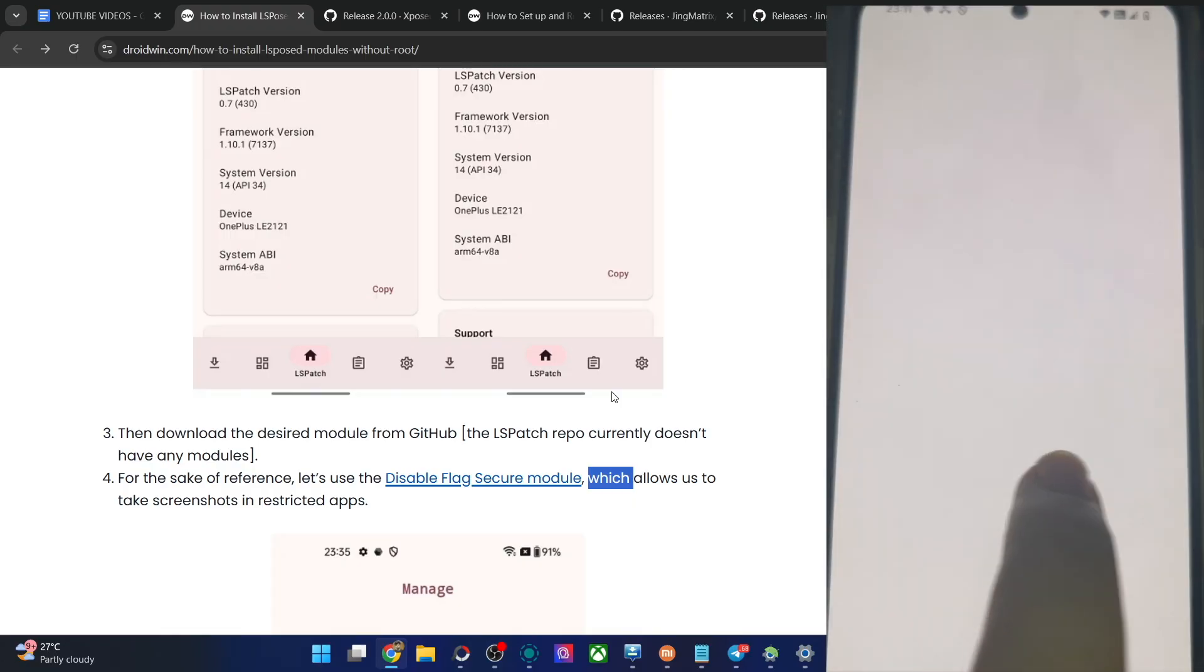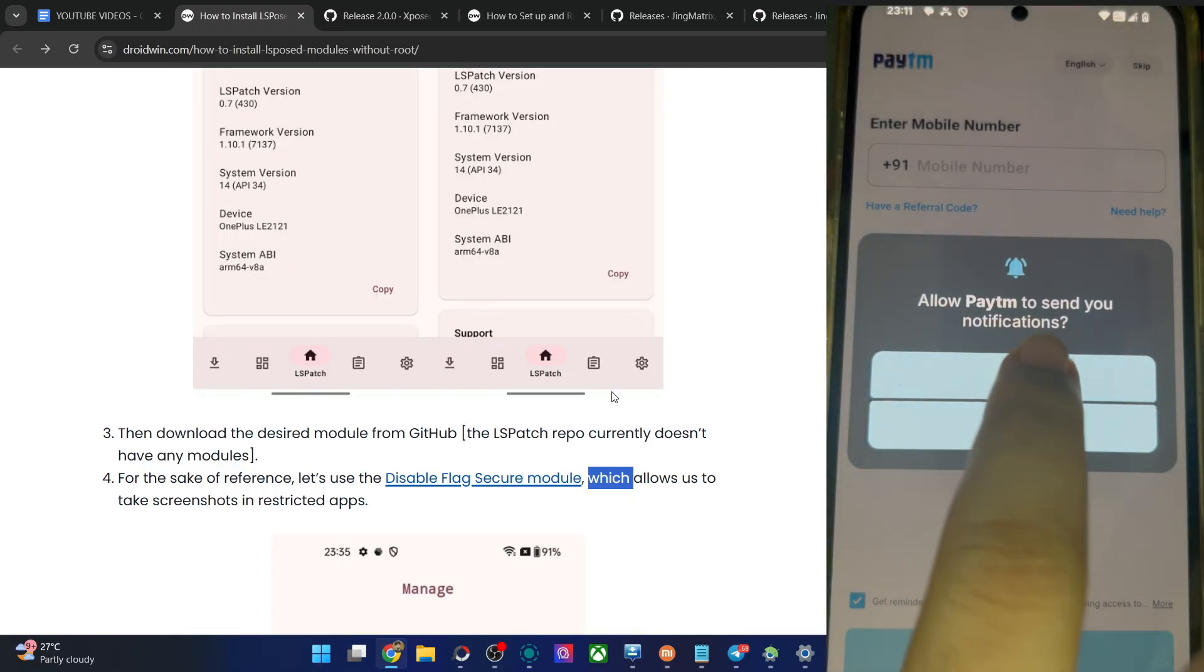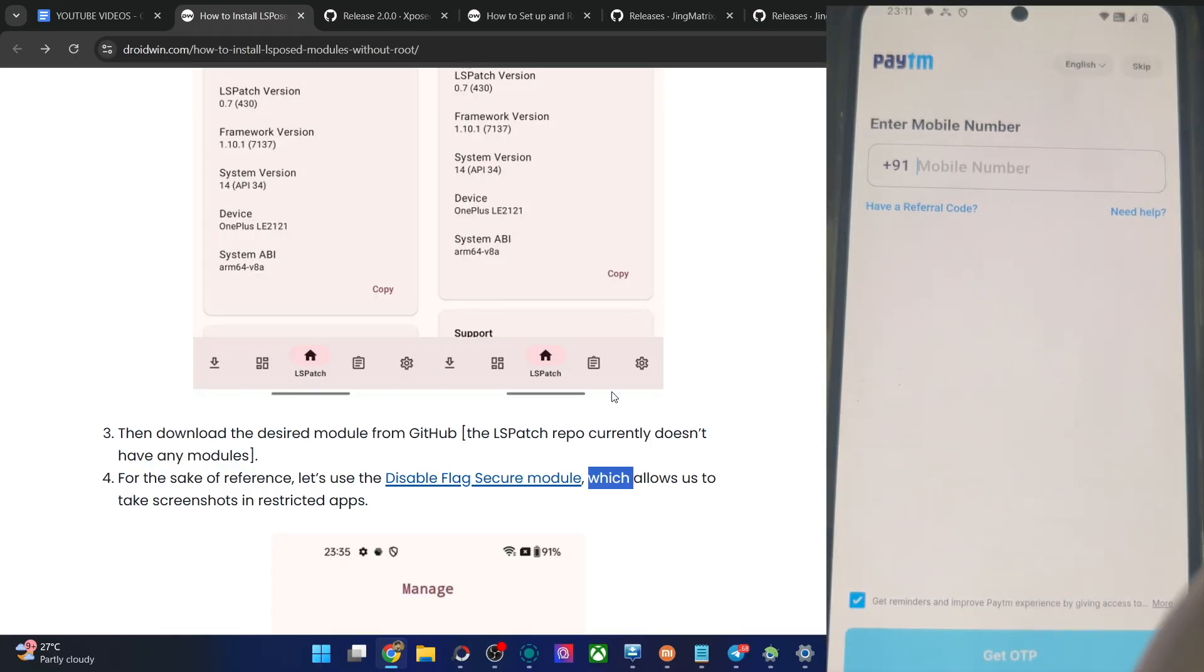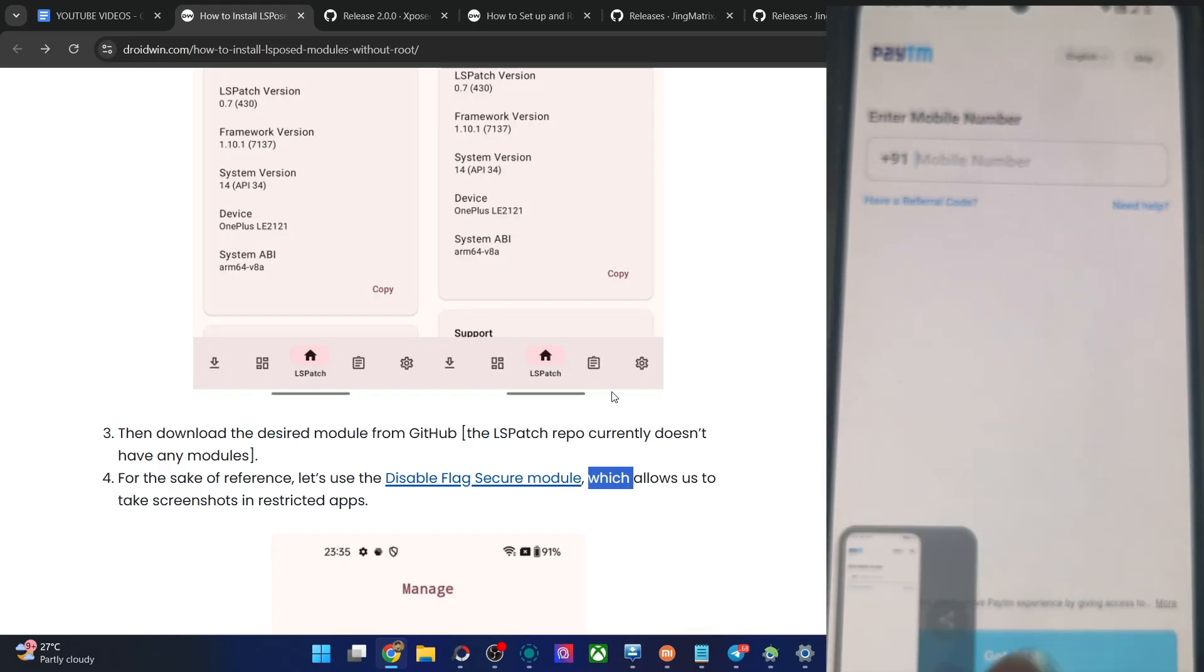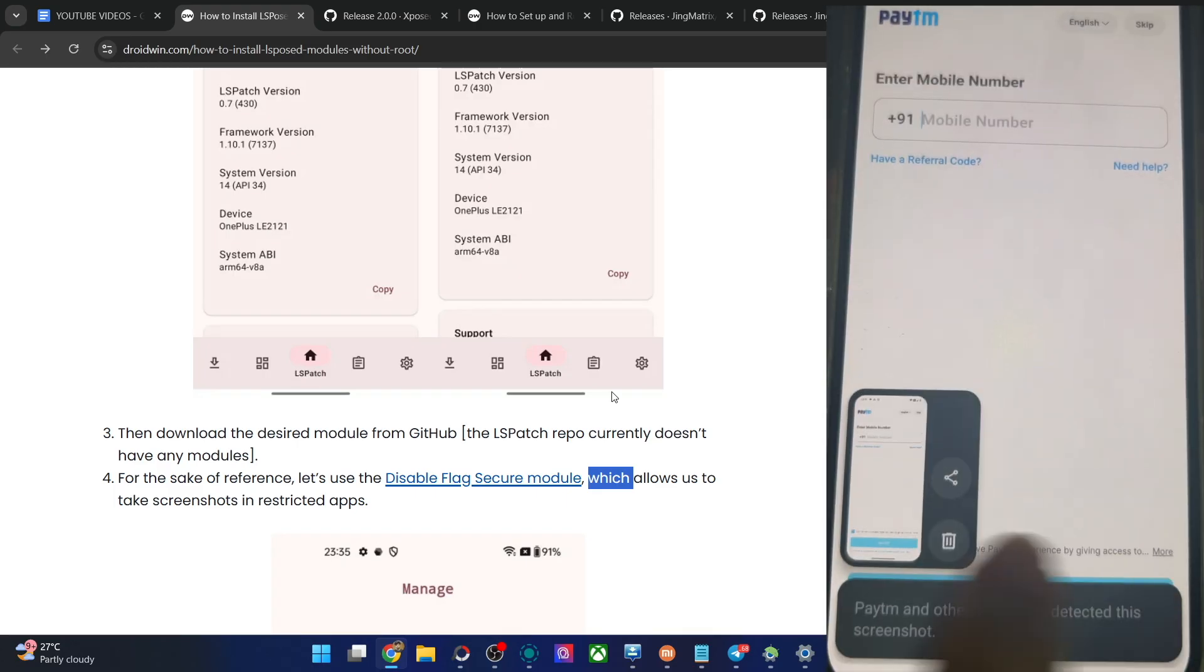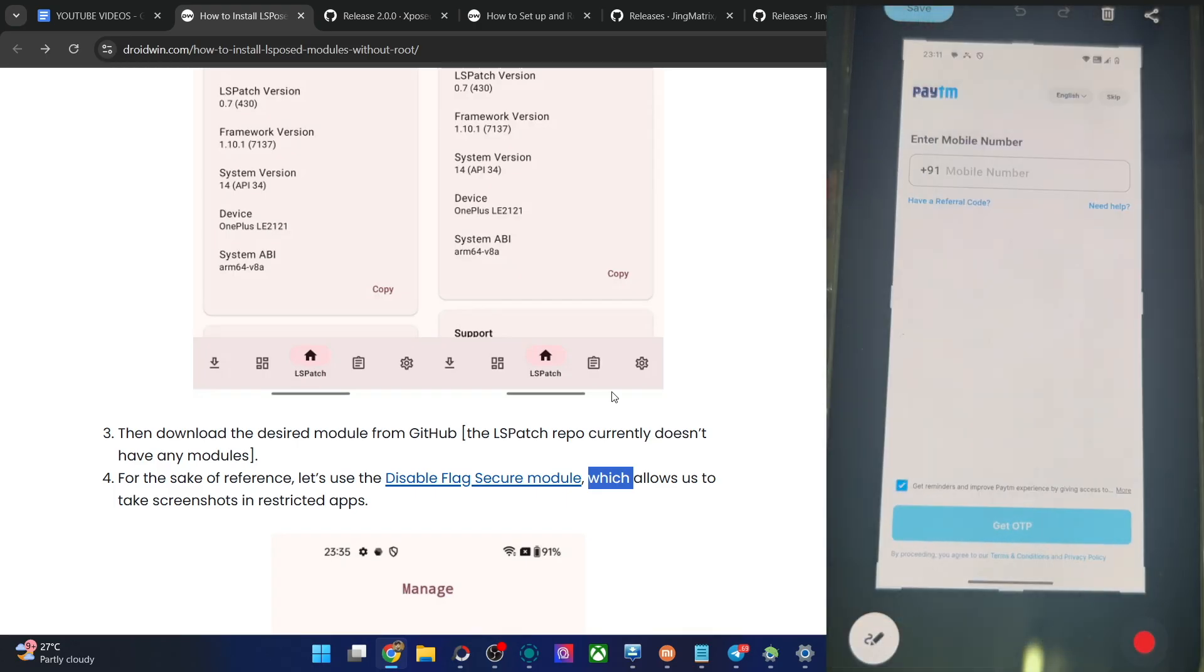If I now take a screenshot, let me show you. Allow. Now I'm going to take a screenshot. You could see it's now easily taken without any issue whatsoever.